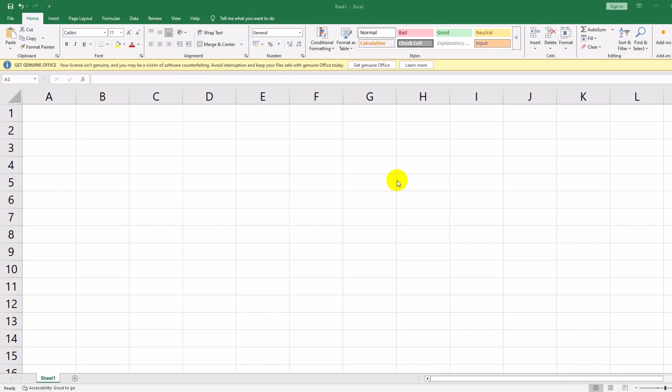Before we create a chart, we need data. Let's use a simple sales dataset. Enter the following data into an Excel sheet: